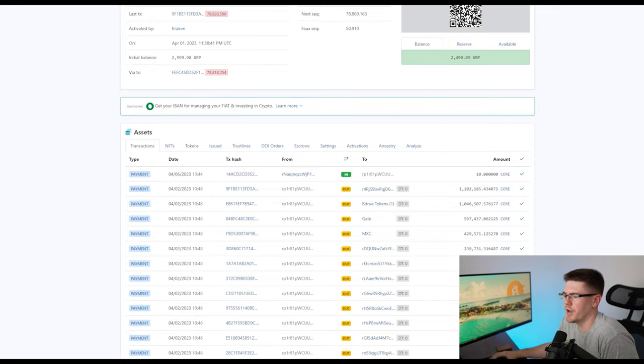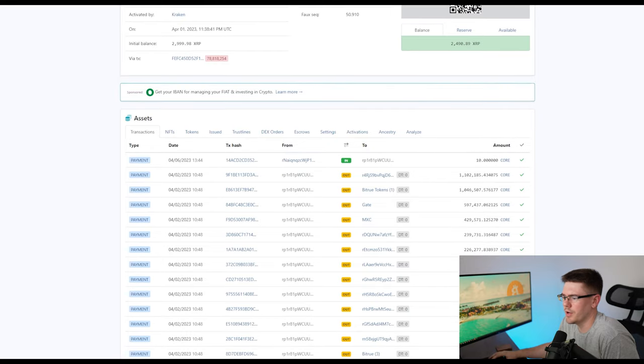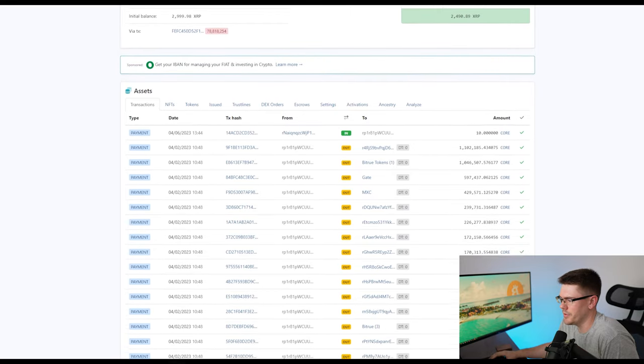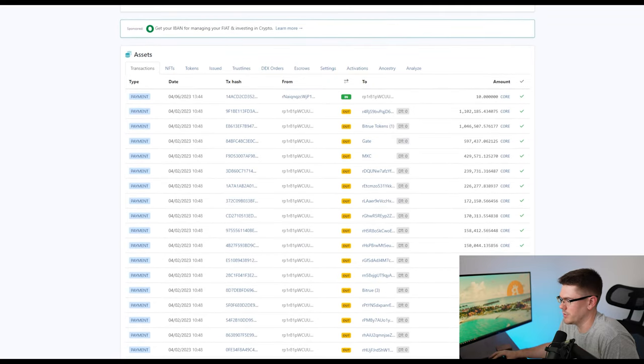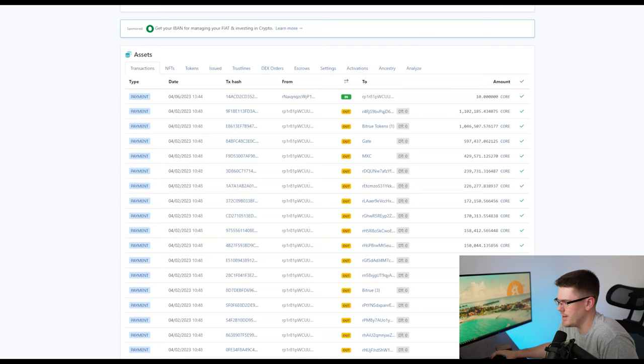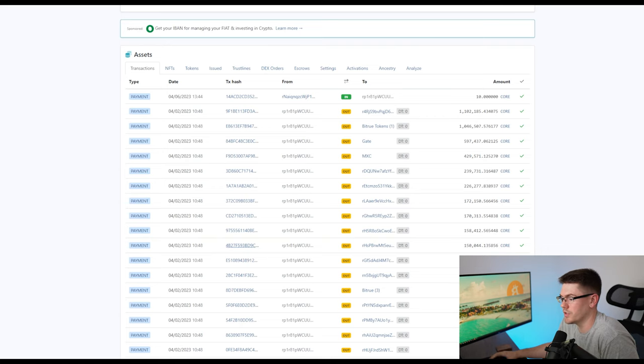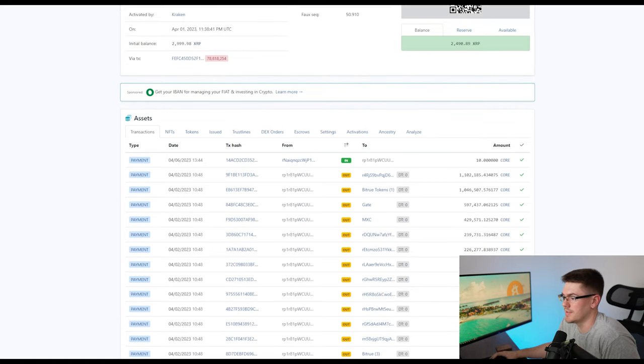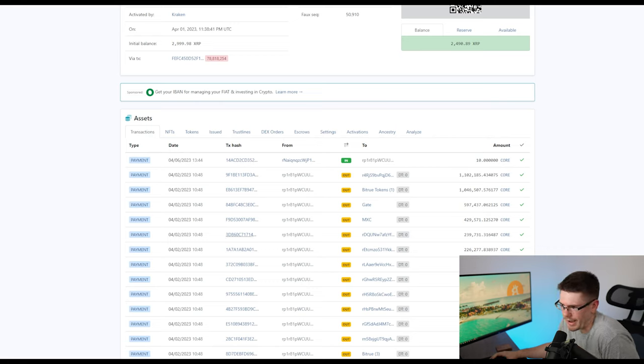So what you can do with this, you can actually come through and see all the different transactions that Corium actually made. And if you search for your wallet address, you can actually go in here and see if they gave you the money or not.